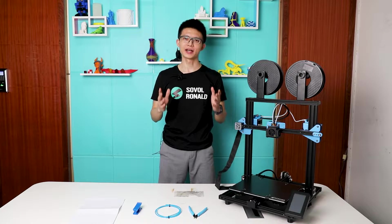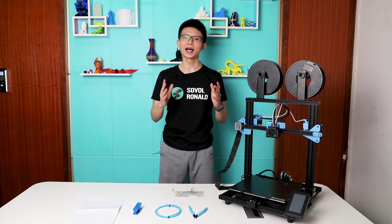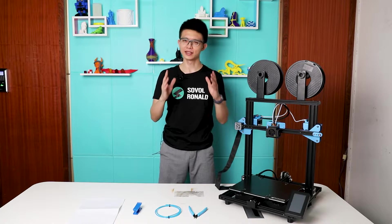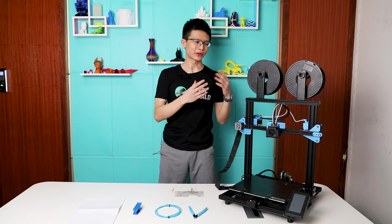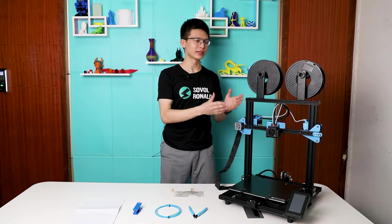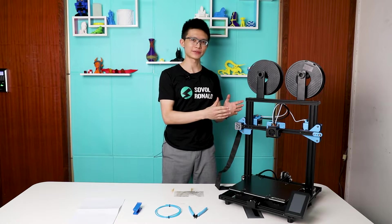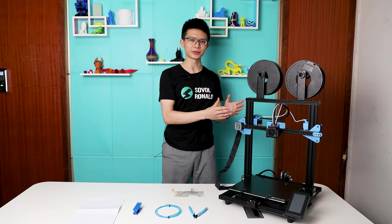So in today's video, I'm gonna show you how to replace a PTFE tubing on this machine, Sovo SV02.